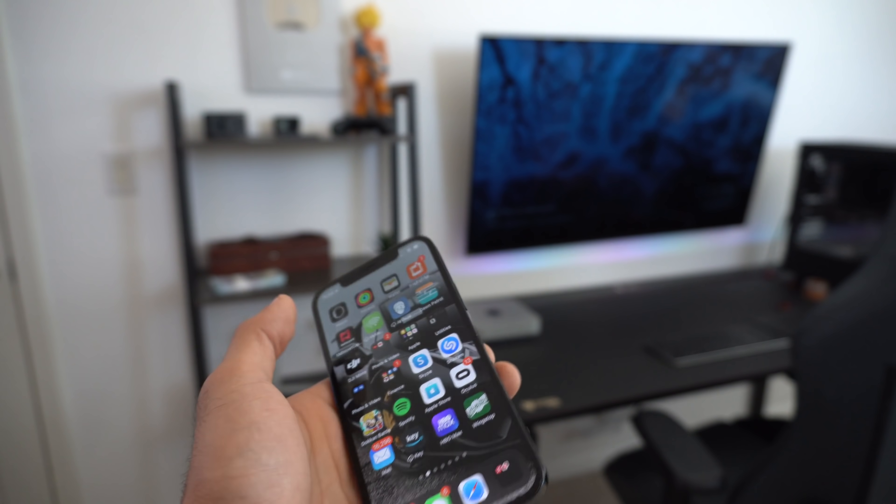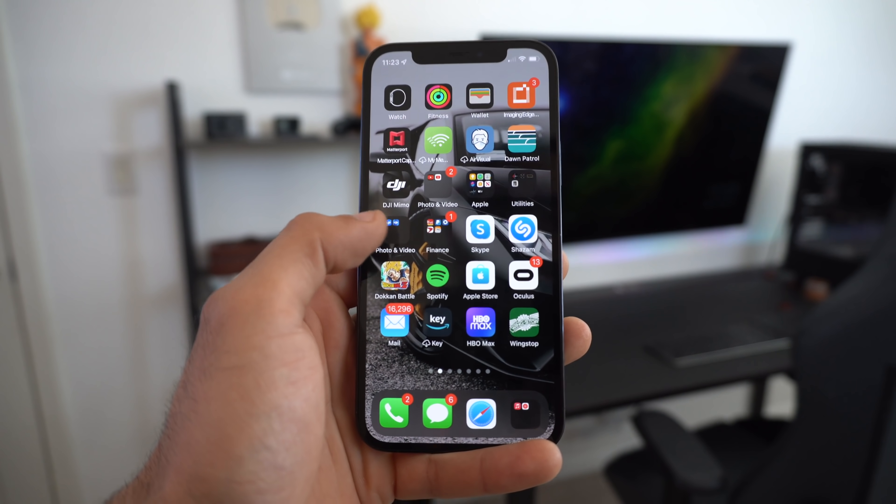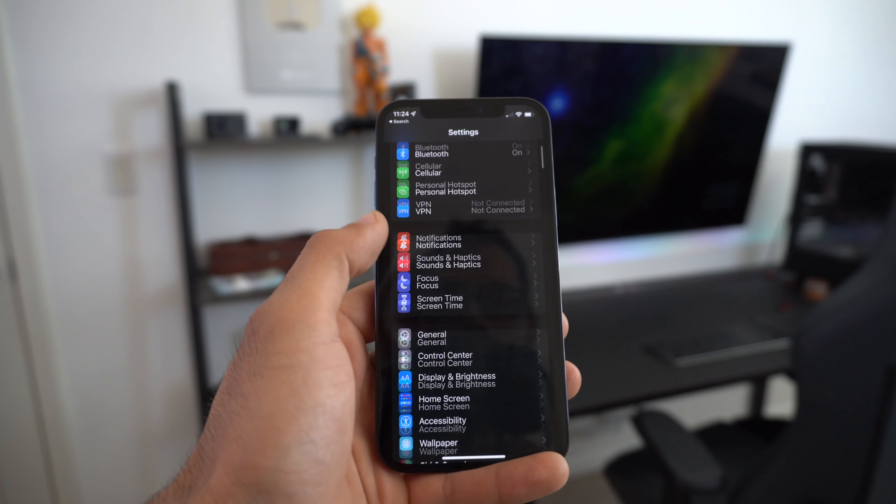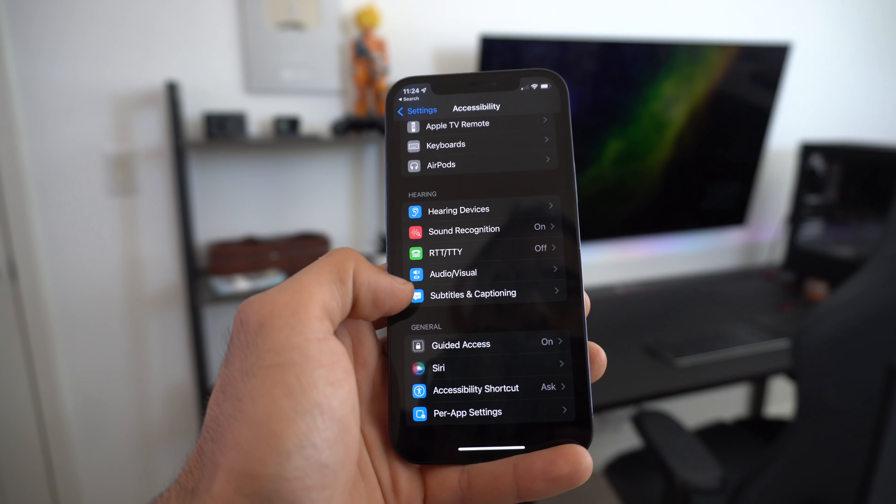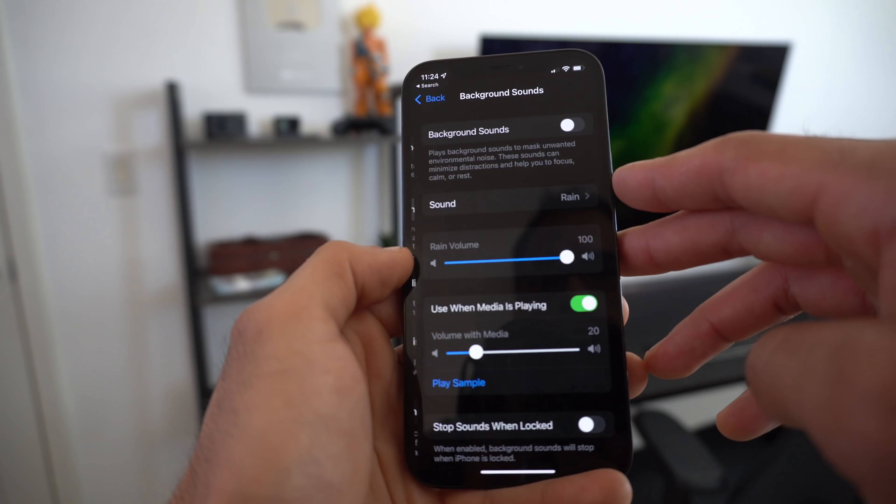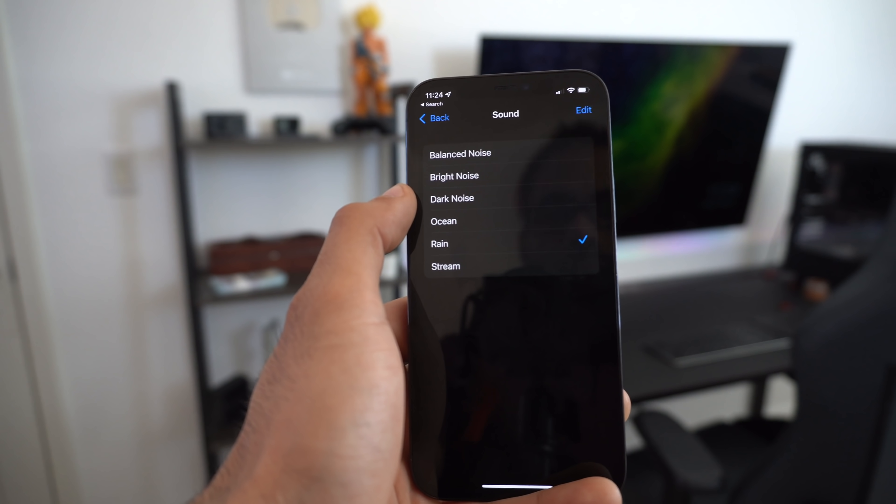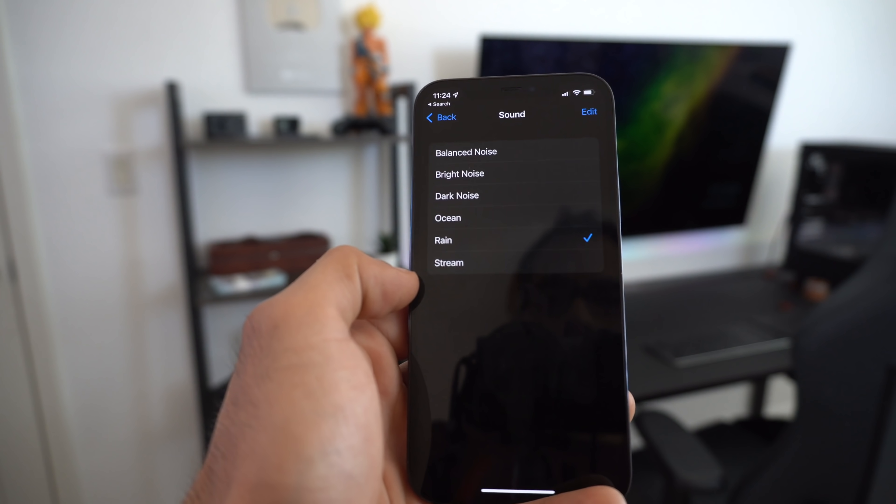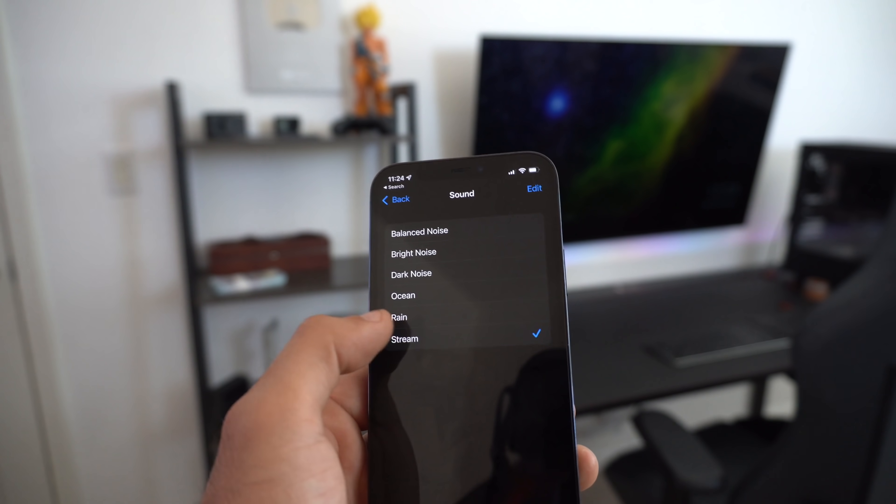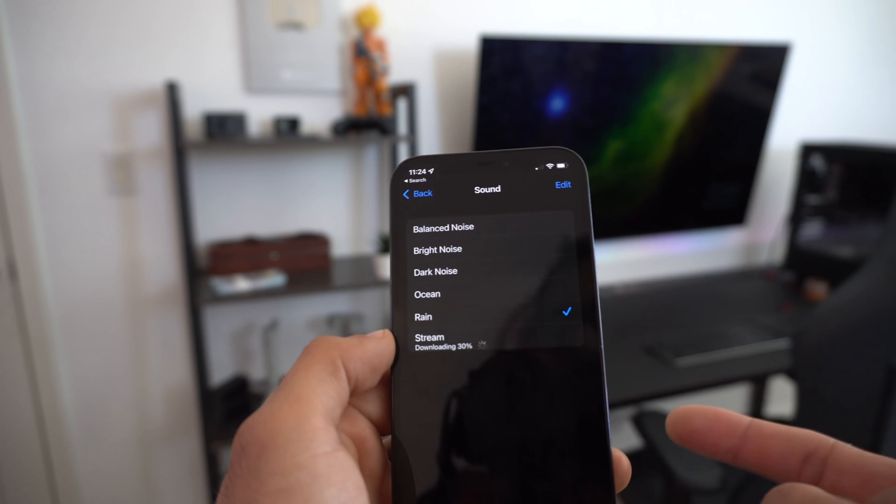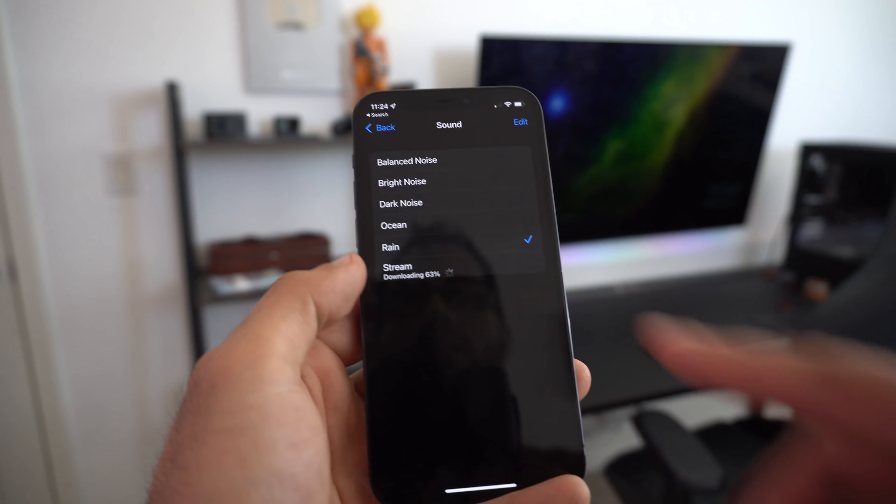If you use apps like White Noise to help you fall asleep, that's now integrated on iOS 15. To quickly enable this, go into your settings, go into the Accessibility tab, and scroll down to where you see Visual and Audio. Just enable background sound. Here you can preview the different sounds it has, so there's balanced noise, bright noise, dark noise, ocean, rain, and stream. You can tap edit to delete some of these because when you tap on one it downloads to your smartphone, so the audio is stored inside the storage.